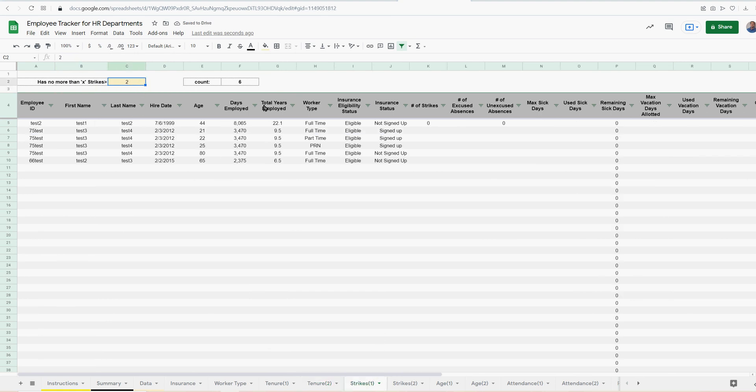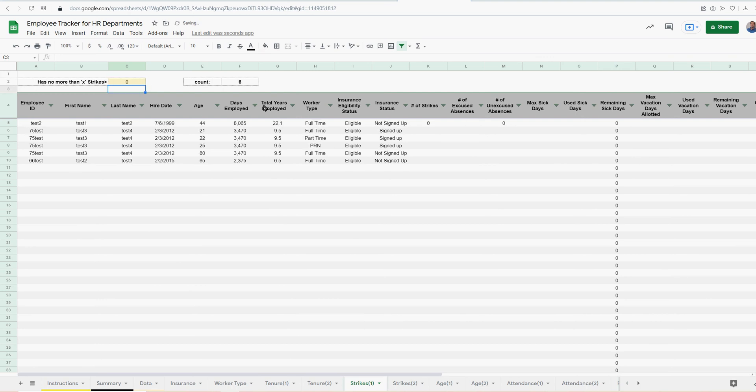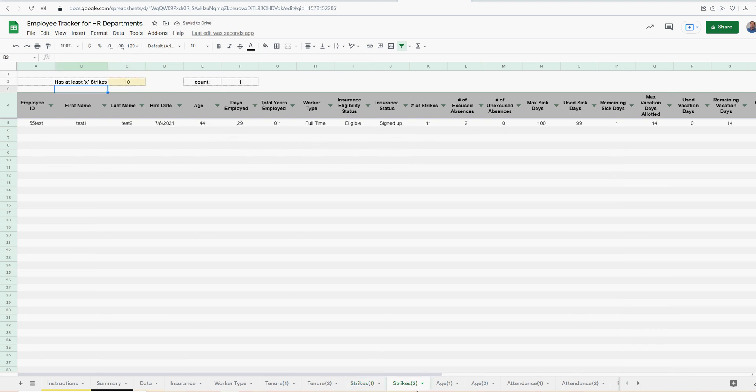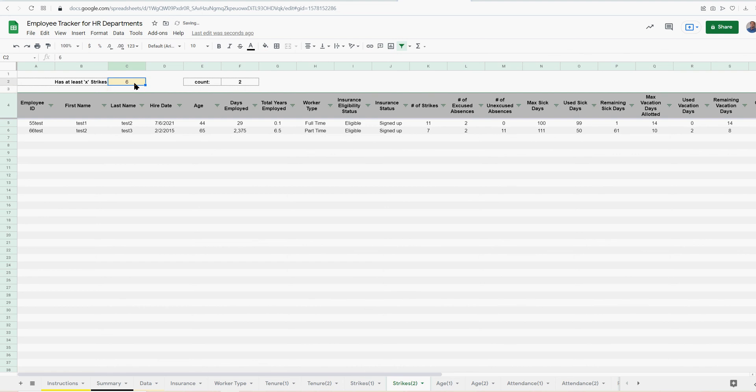Whose strikes, no more than, let's say five, no more than one. No strikes. Who has at least a certain amount of strikes. So you're saying, who are my, who's over five, who's over six, et cetera. You can adjust that and see automatic filters here in the count.